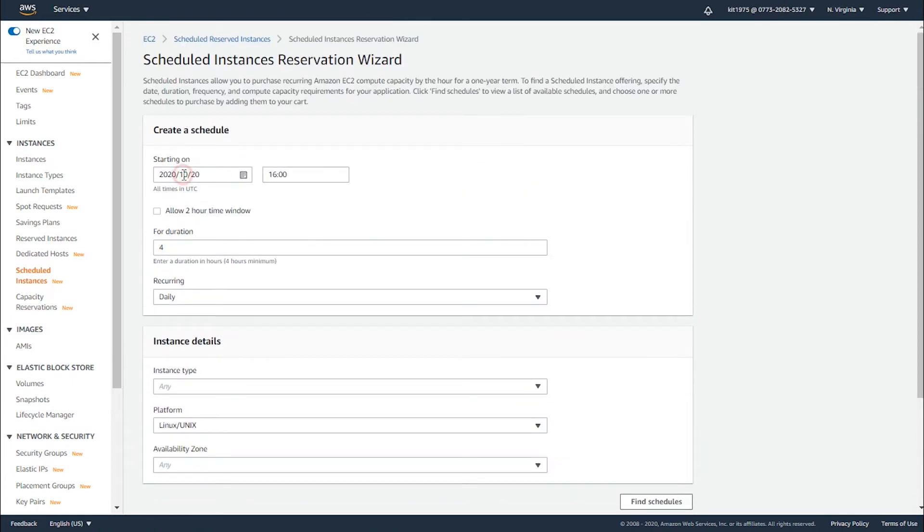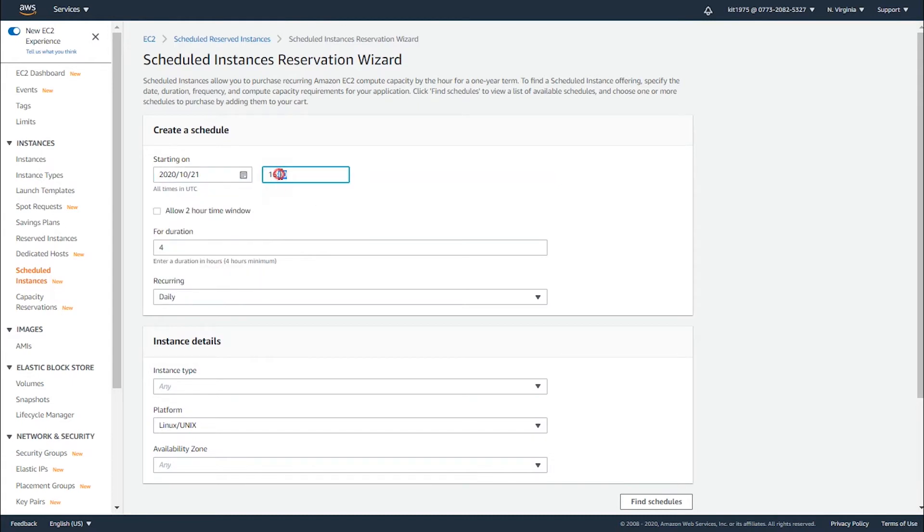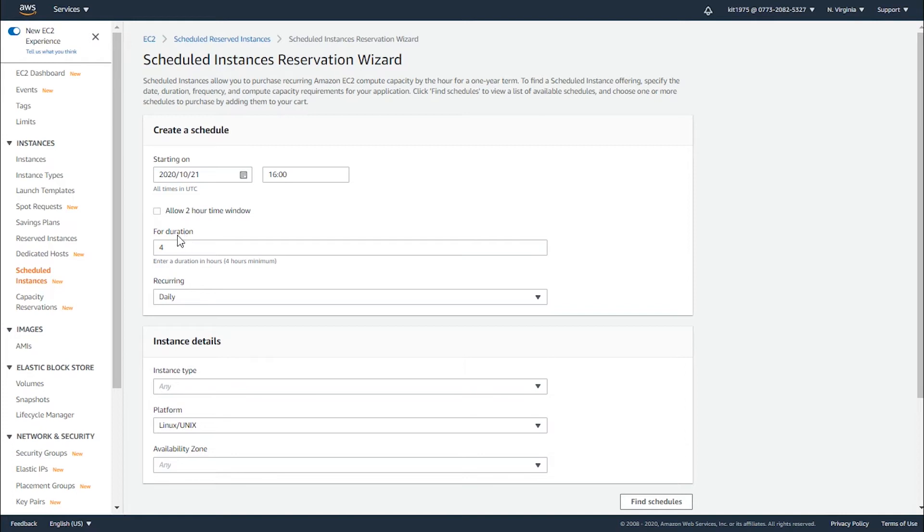For creating a schedule, we're going to have to enter a time zone and start time for your schedule. For example, let's say I want to start tomorrow and you supply the given time of your choice. You can allow it to a time window or keep it as it is. Now for the duration, you have to set a duration in hours which starts with a minimum of four hours. Let's say I want to set a duration of 10 hours.